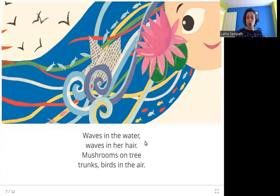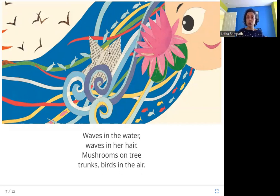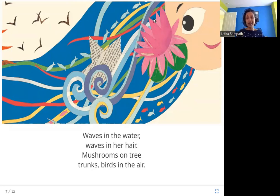Waves in the water. Waves in her hair. Mushrooms on tree trunks. Birds in the air. Waves in the water have a wavy shape, and also her hair is wavy in shape. And there are also birds in the air.